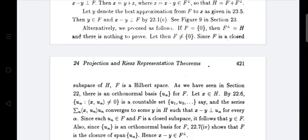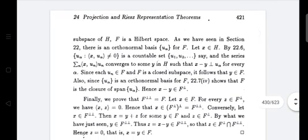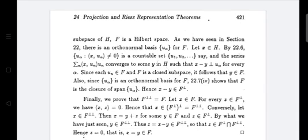Since each uₙ belongs to F and F is a closed subspace, y is the limit of this summation, so y belongs to F. Since {u_α} is an orthonormal basis for F, then F is the closure of the span of {u_α}. Hence x minus y belongs to F⊥. Since y belongs to F, then x minus y is orthogonal to F, that is x minus y belongs to F⊥. Thus z equals x minus y, and x equals y plus z.